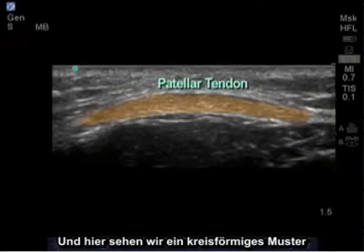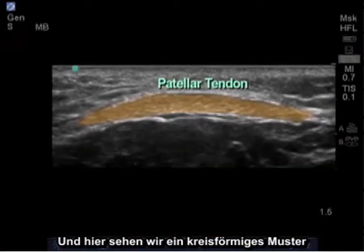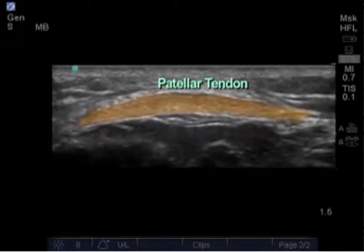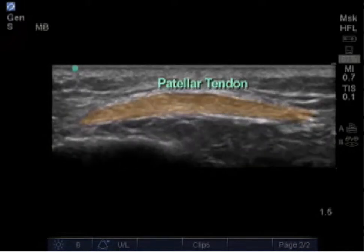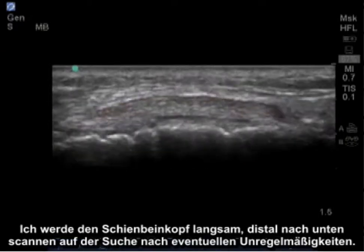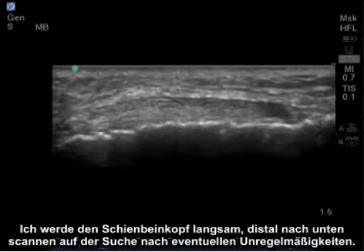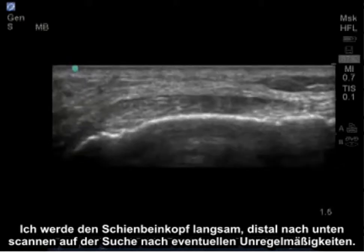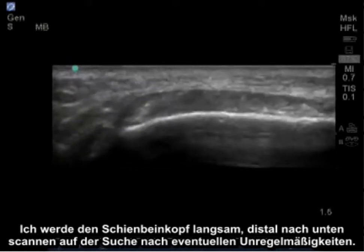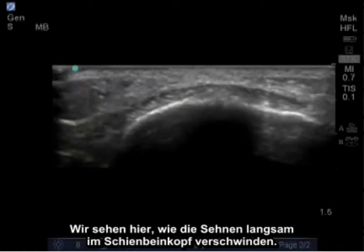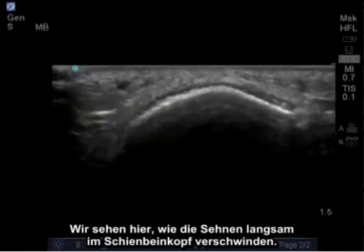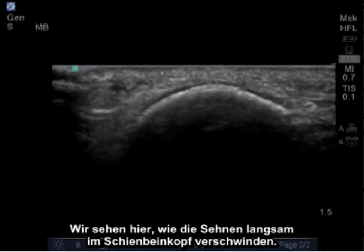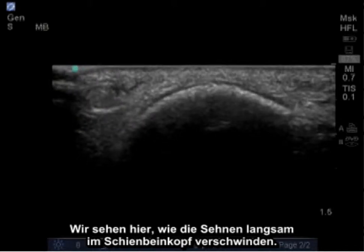Here we're going to see a circular pattern of the patella tendon in cross-section, looking for any abnormalities. I'm going to scan distally down to the tibial tubercle, slowly looking for irregularities. We'll begin to see the tendon slowly disappearing into the tibial tubercle.